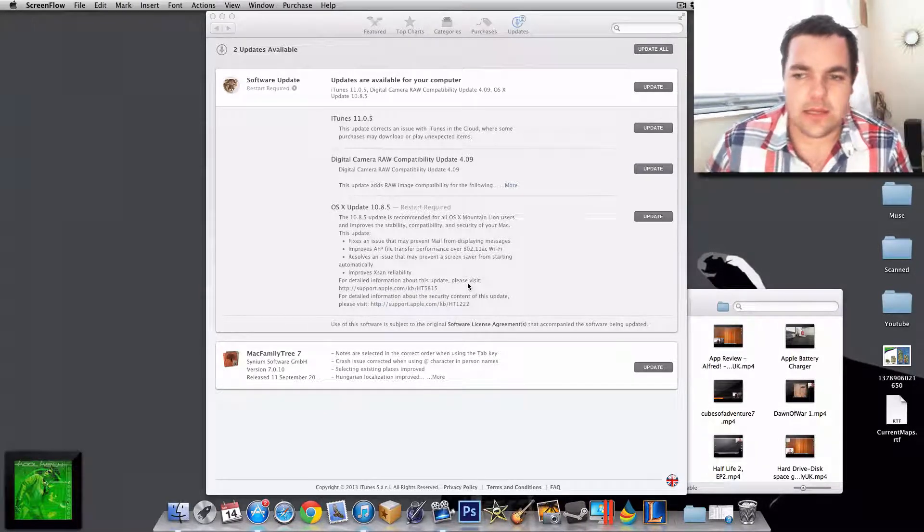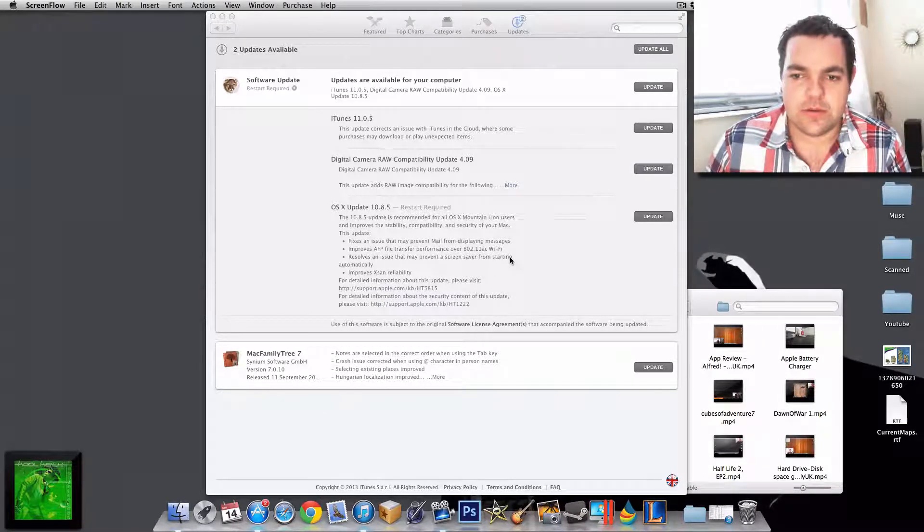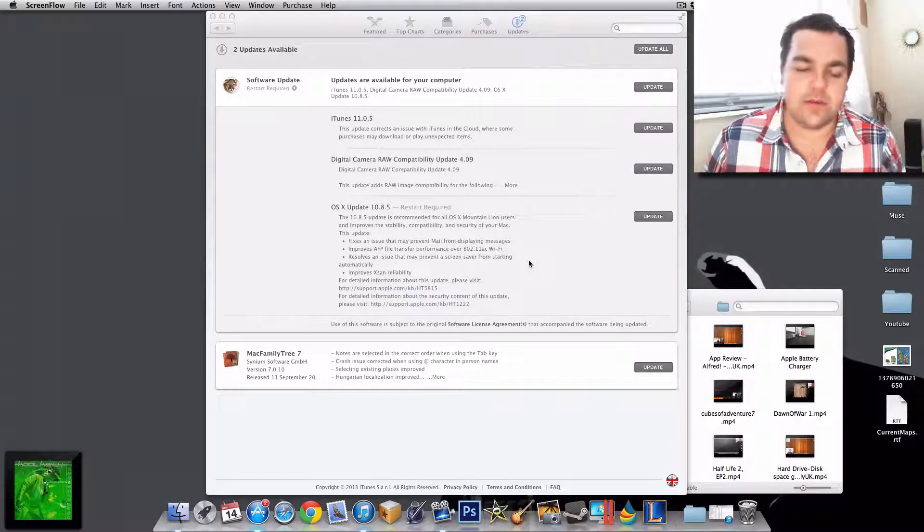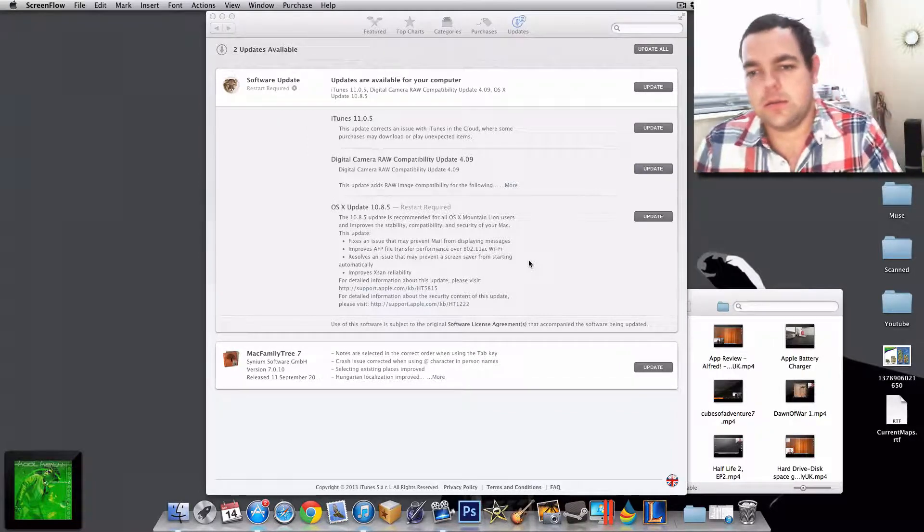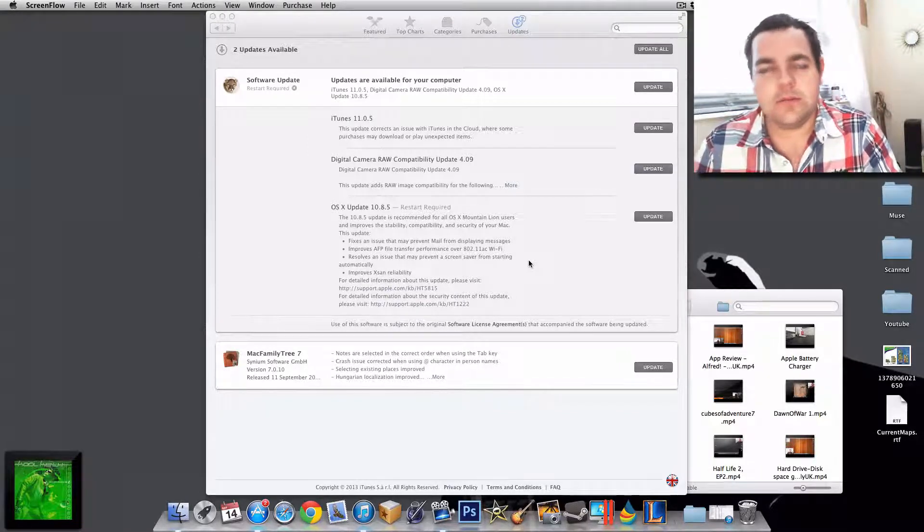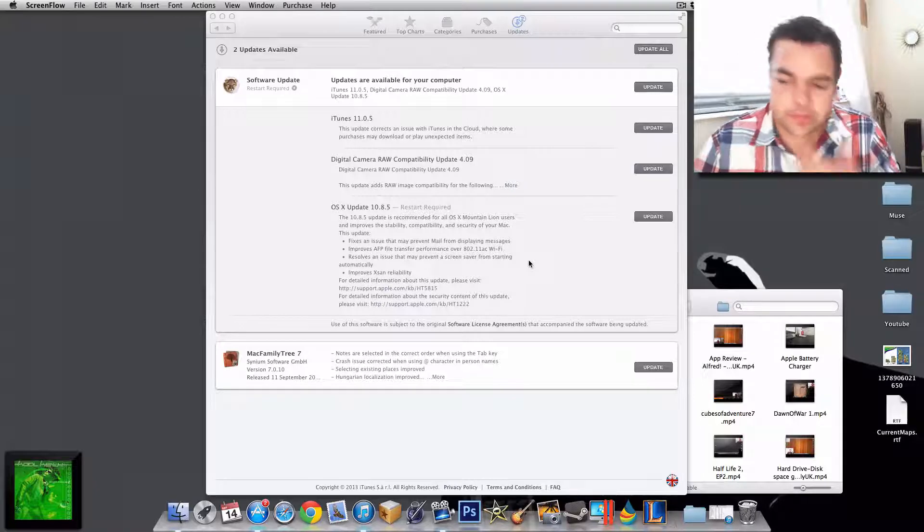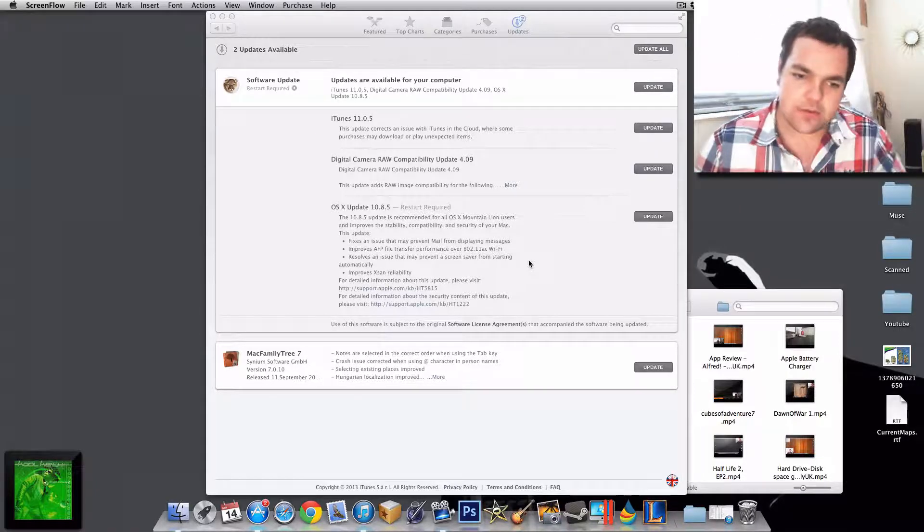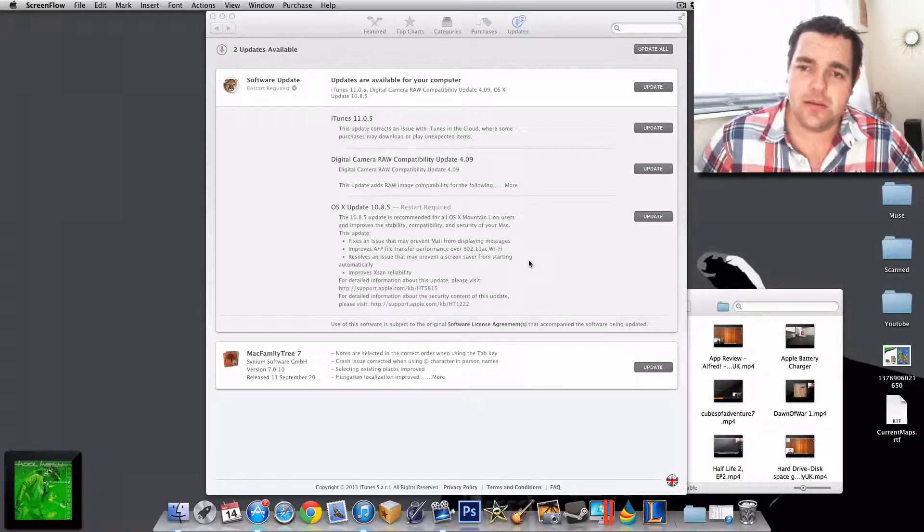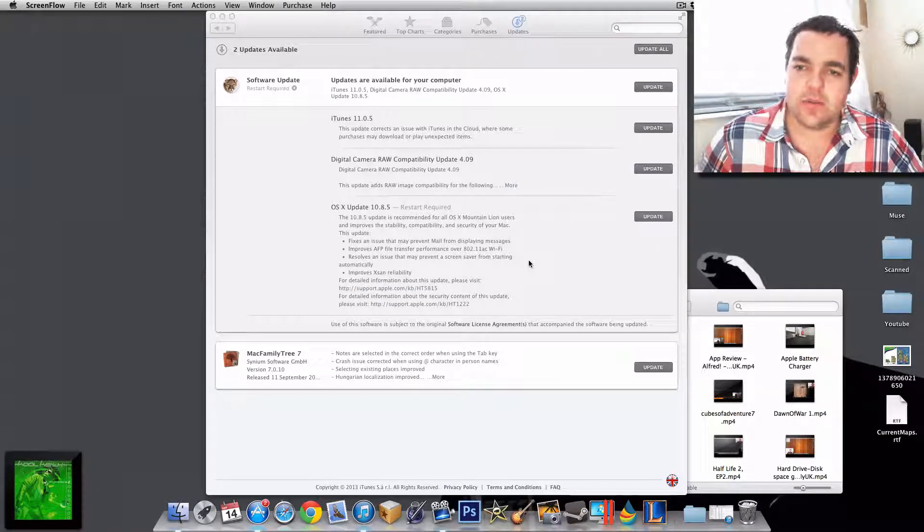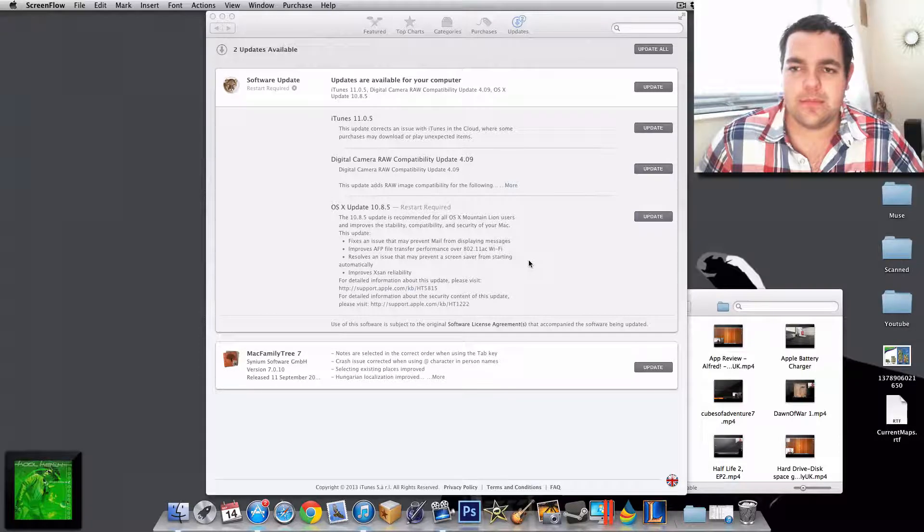There are more detailed things that have gone on in this update, but those are the main points. So the question is, should you upgrade, update, or not update?